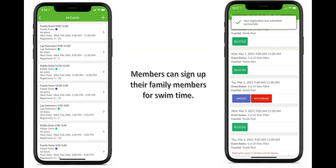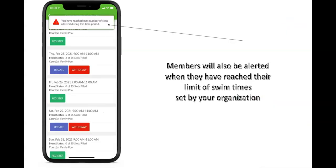All of these times, permissions, and restrictions are set up by you and your staff at the organization. You can also set limits to how often families — how many times per week or per day — they can sign up for swim, especially if you have a limited number of slots and limited space. We can help you set up restrictions, and when your families go in to make reservations, if they have already reached their max, they will be alerted to this as well.